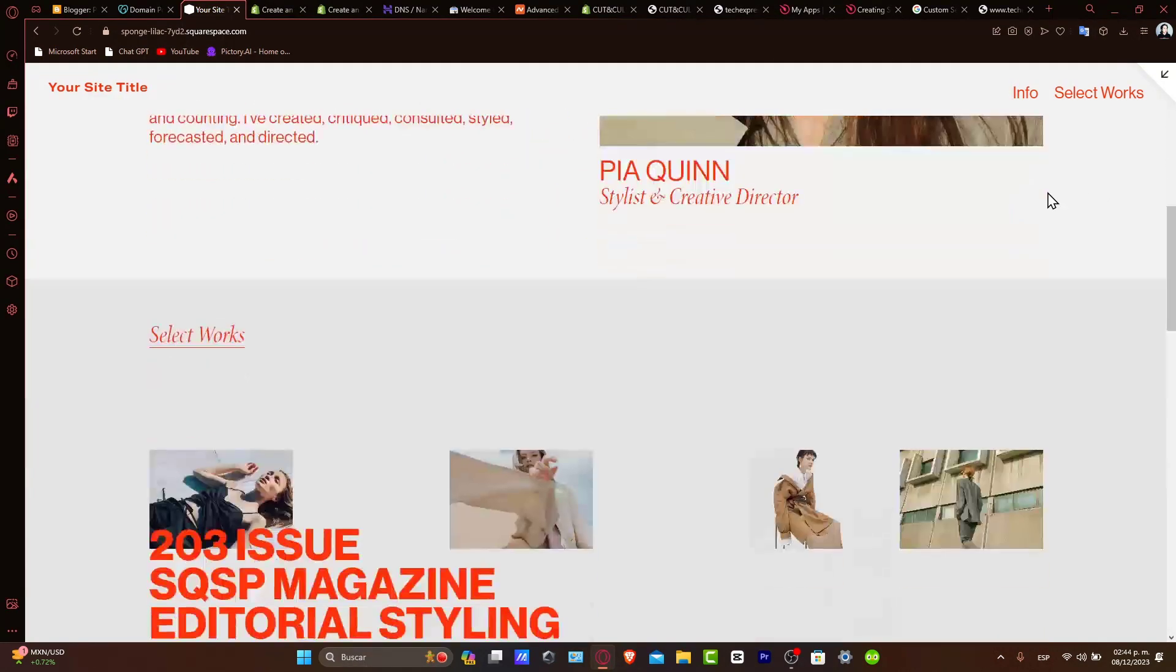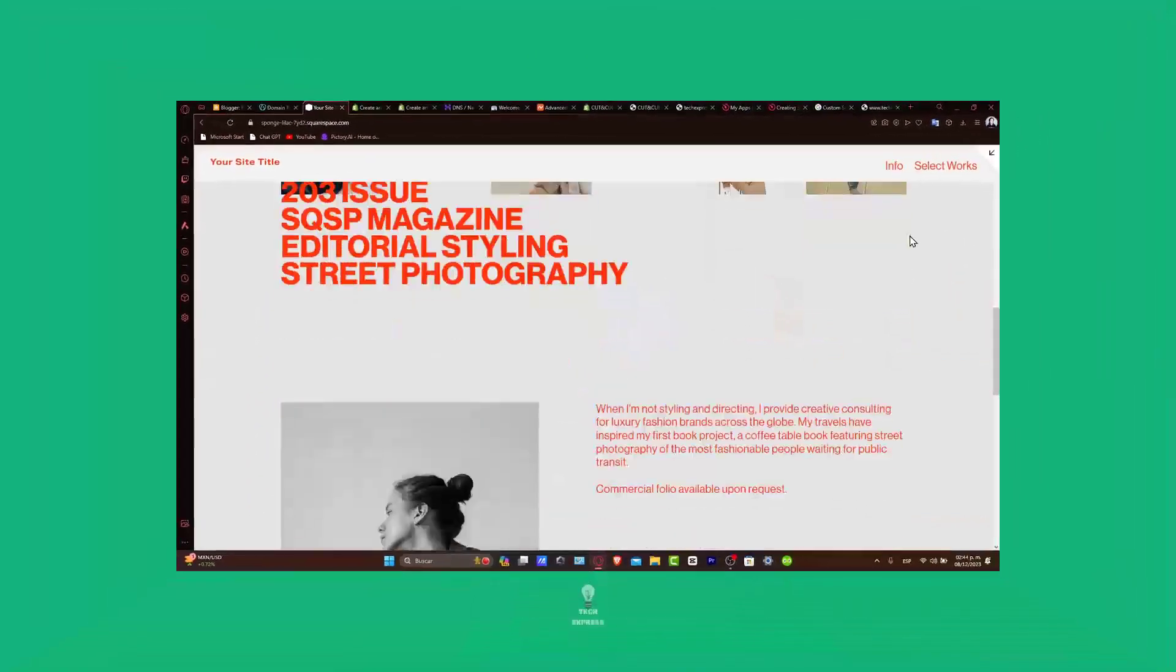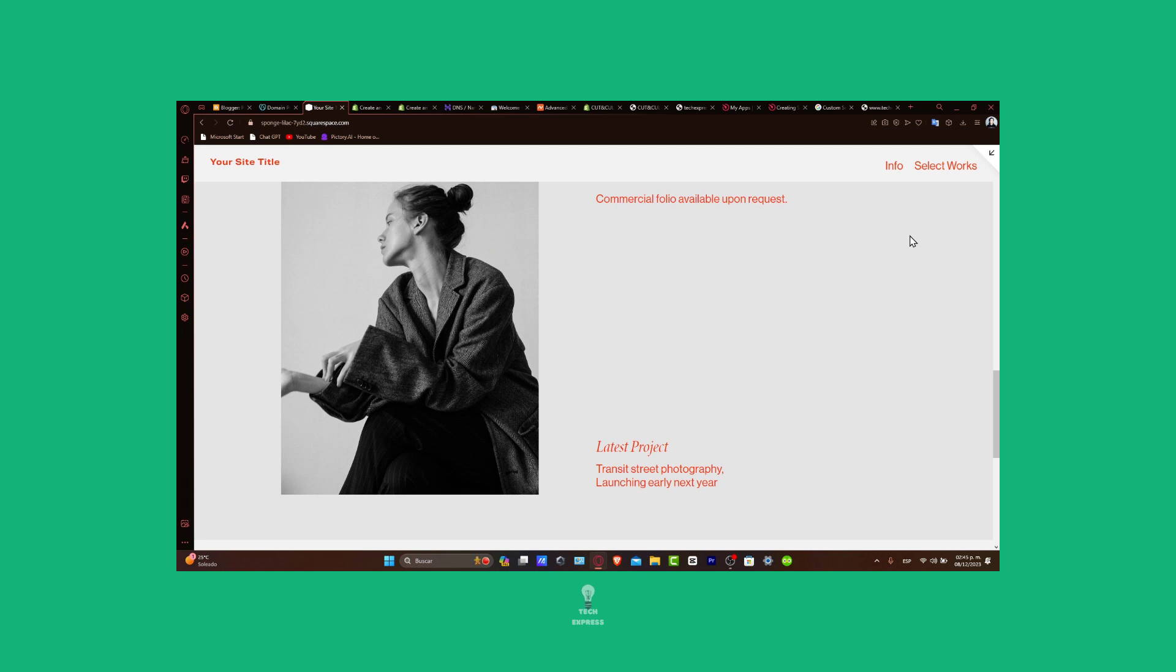If this tutorial was helpful, please give us a thumbs up. Subscribe to TechExpress for more Squarespace domain management tips. Have any questions or experience with connecting domains to Squarespace? You can send them in the comments below. Thank you for watching. Best of luck with your newly connected domain. Stay tuned for more helpful tech tutorials from TechExpress. See you next time.